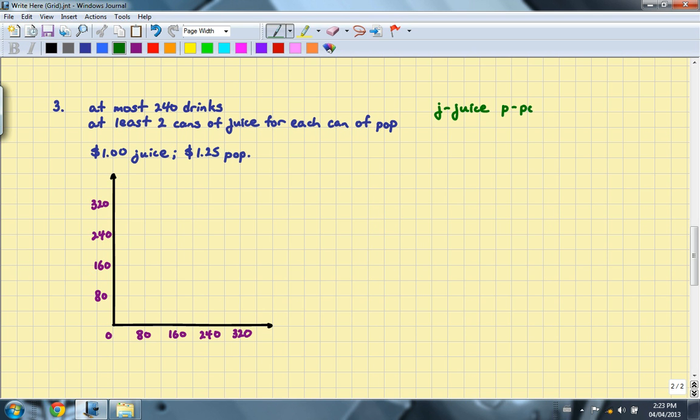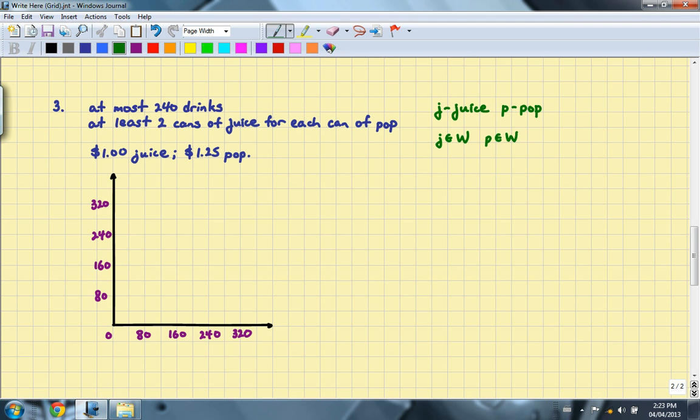We also determine our domain and range. You will realize that J must be a whole number as well as P. The reason for that is if you have a fractional number of pop or cans of juice, that doesn't really work. And you cannot have negative number of things sold.